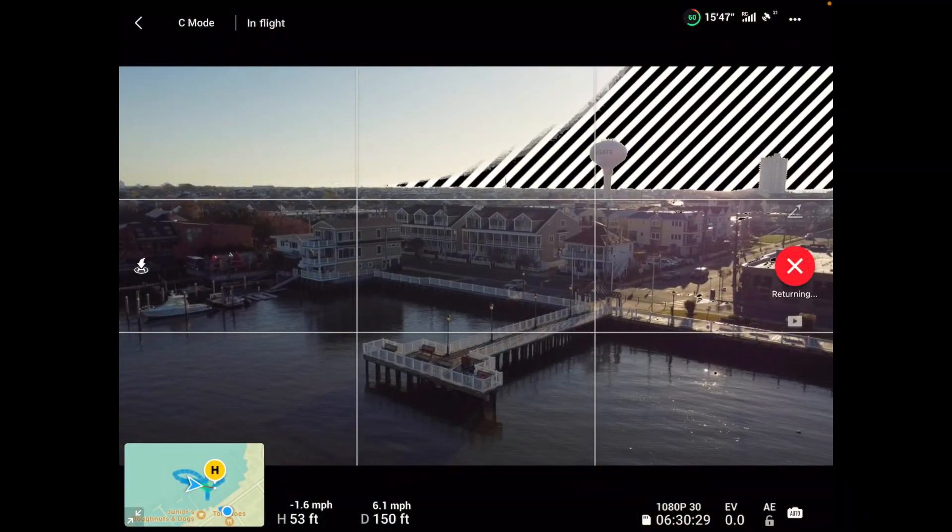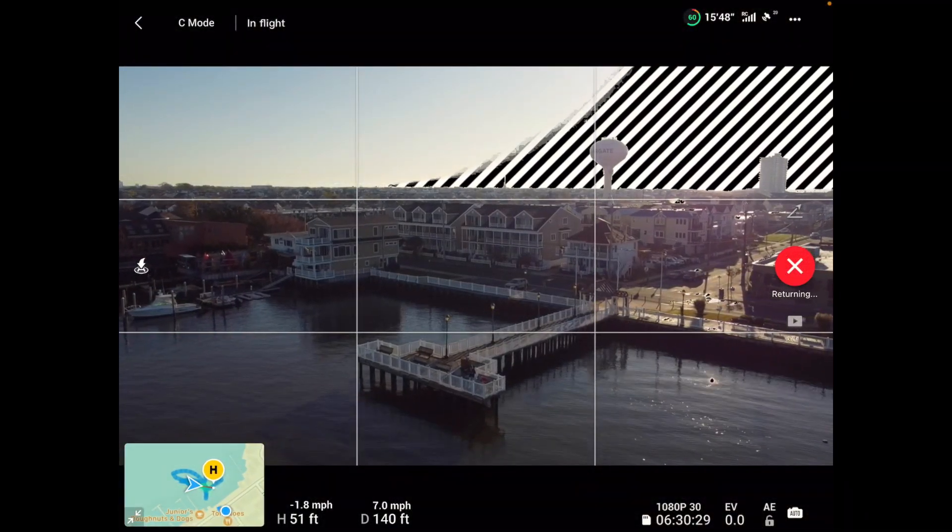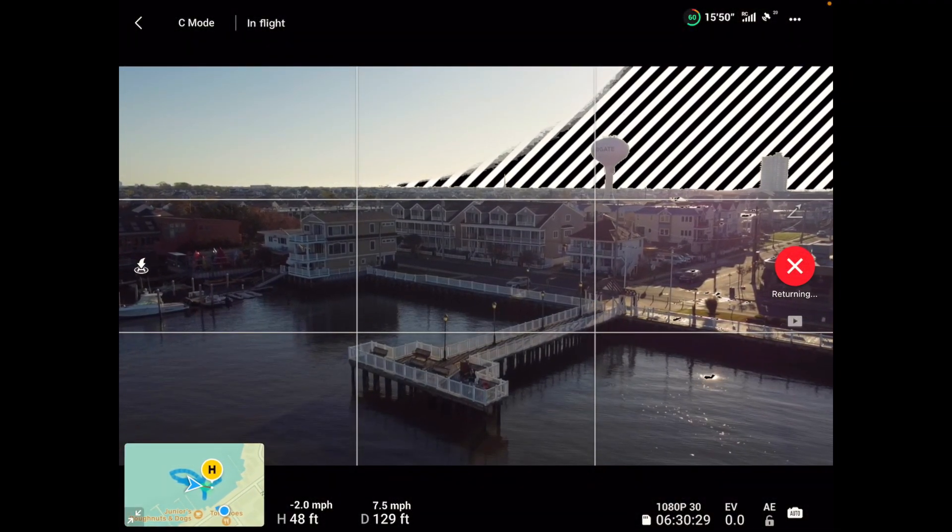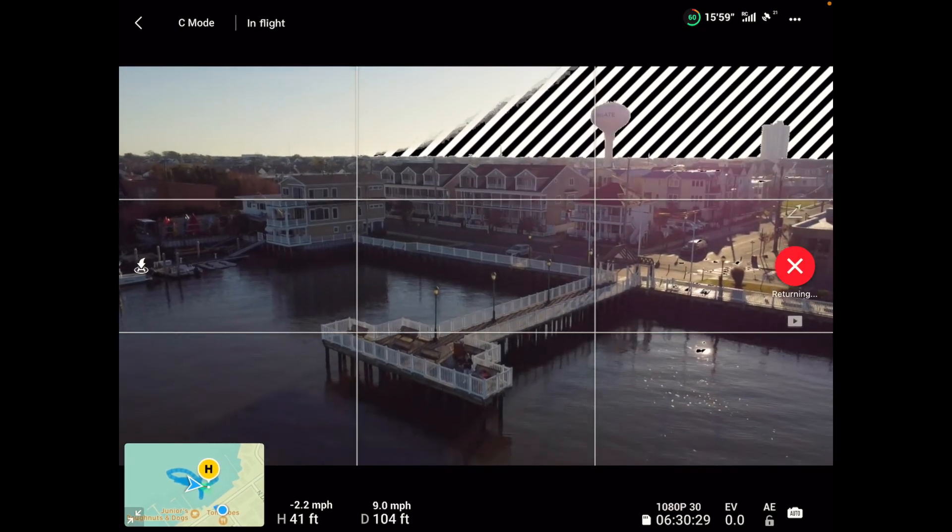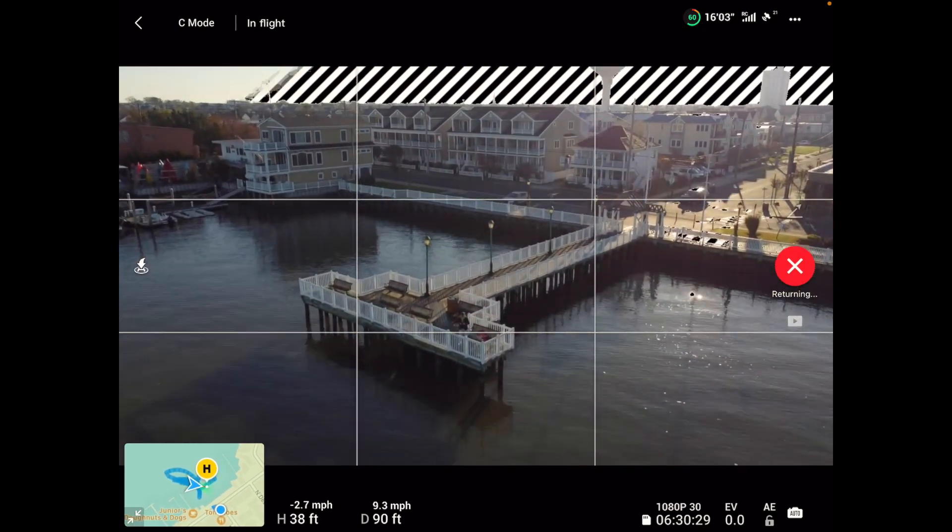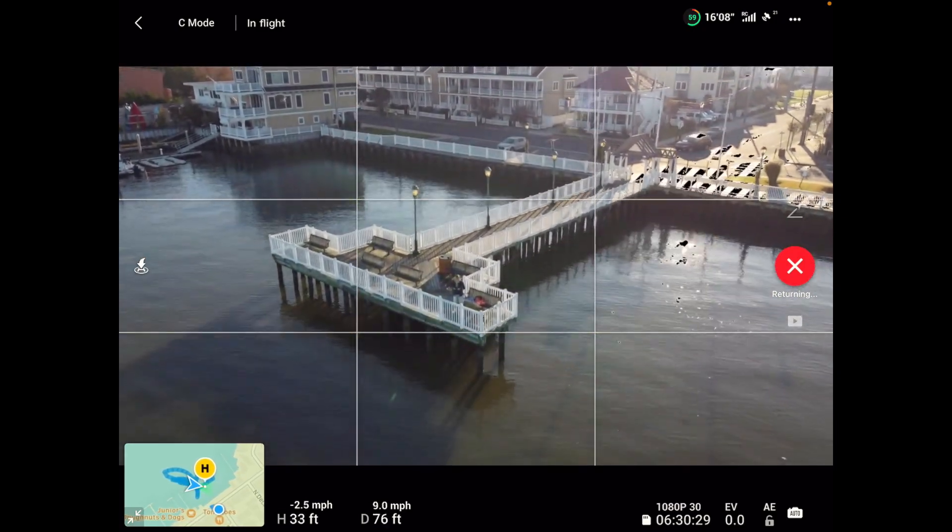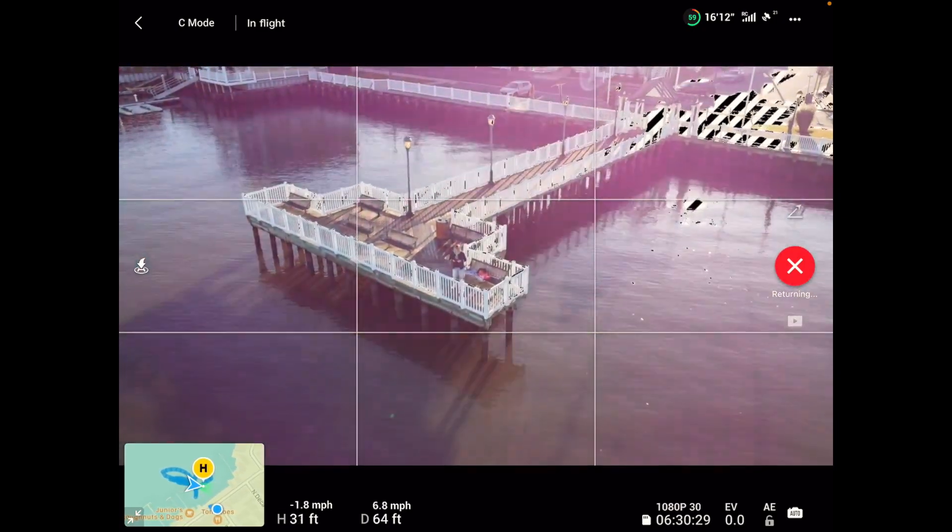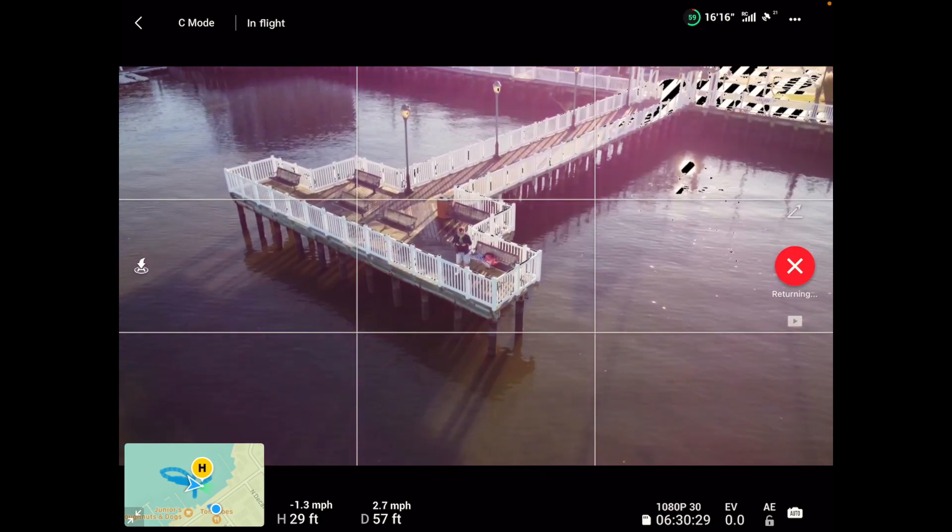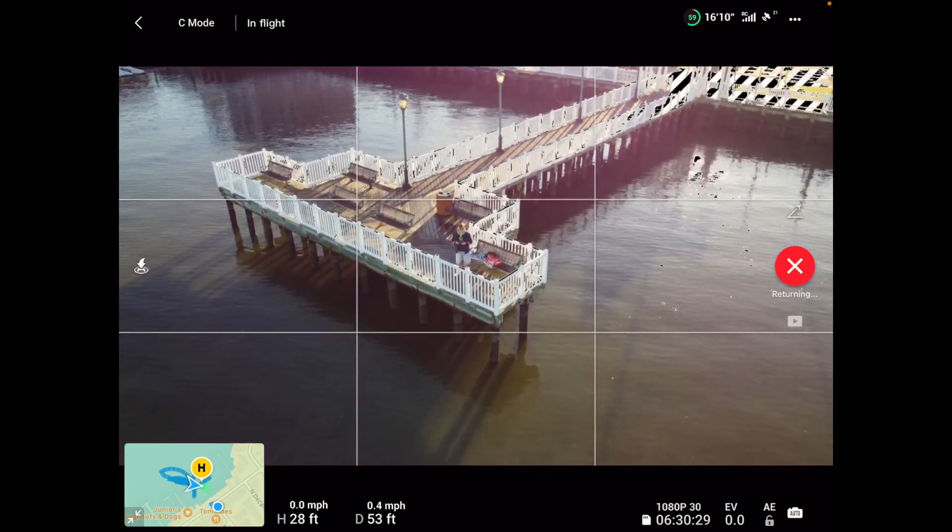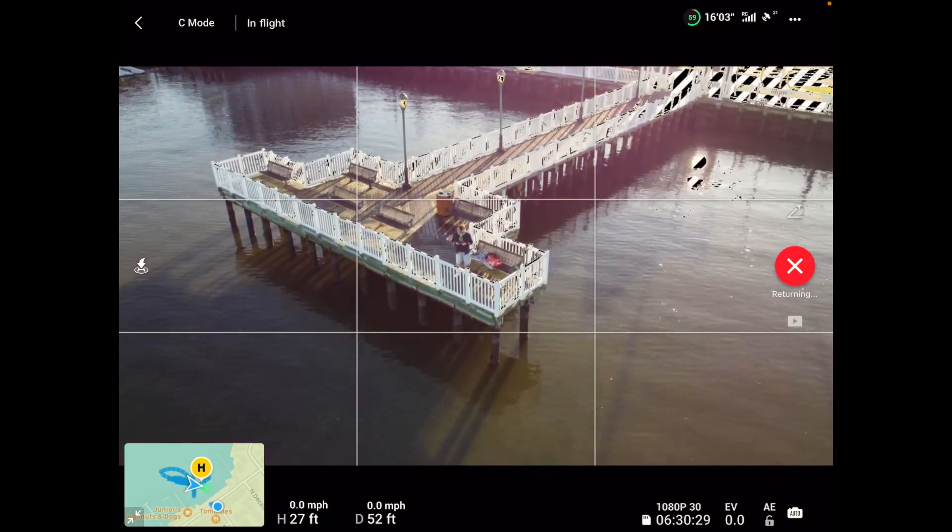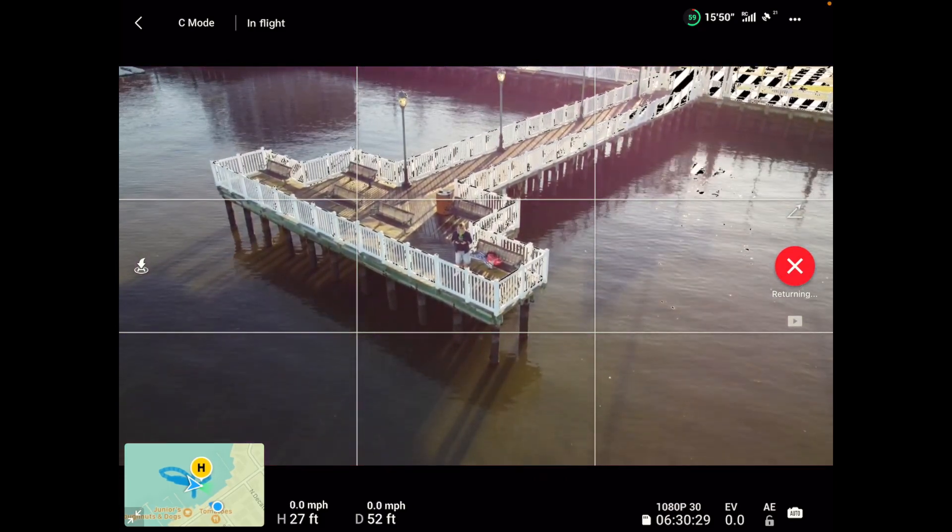And it's coming back already. It went further than 150 feet. Here it comes back again. Come back to its starting point. Alrighty.